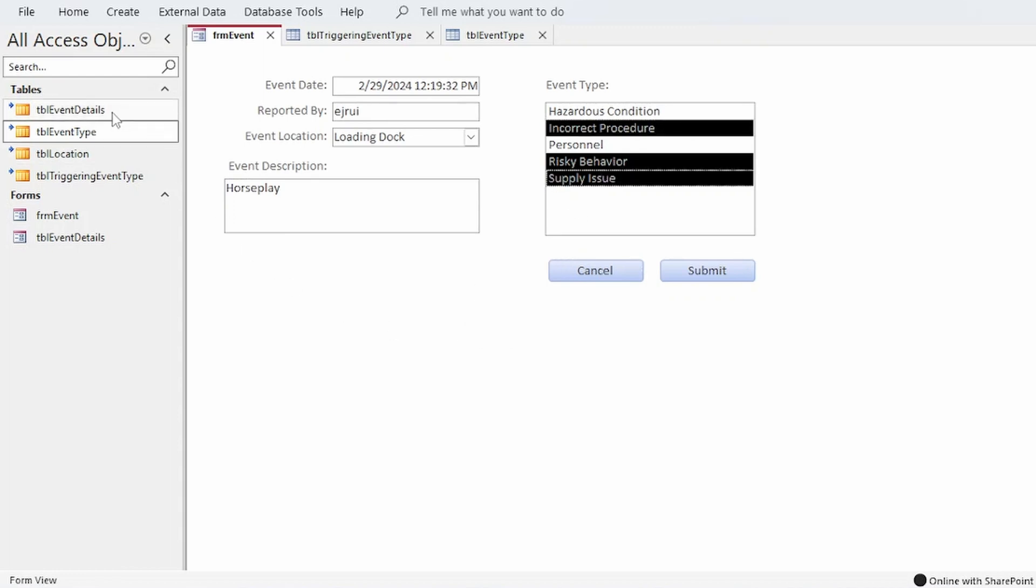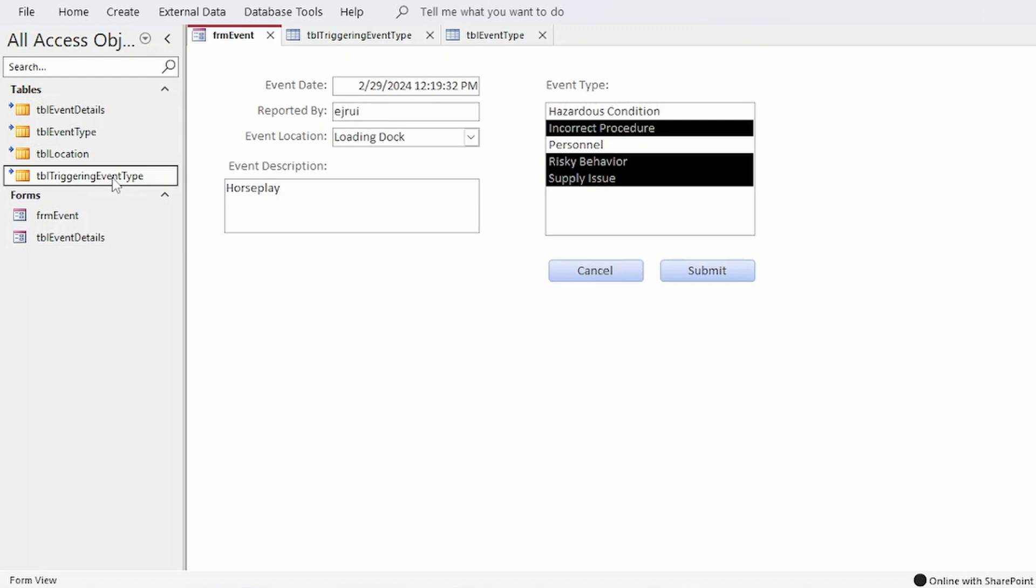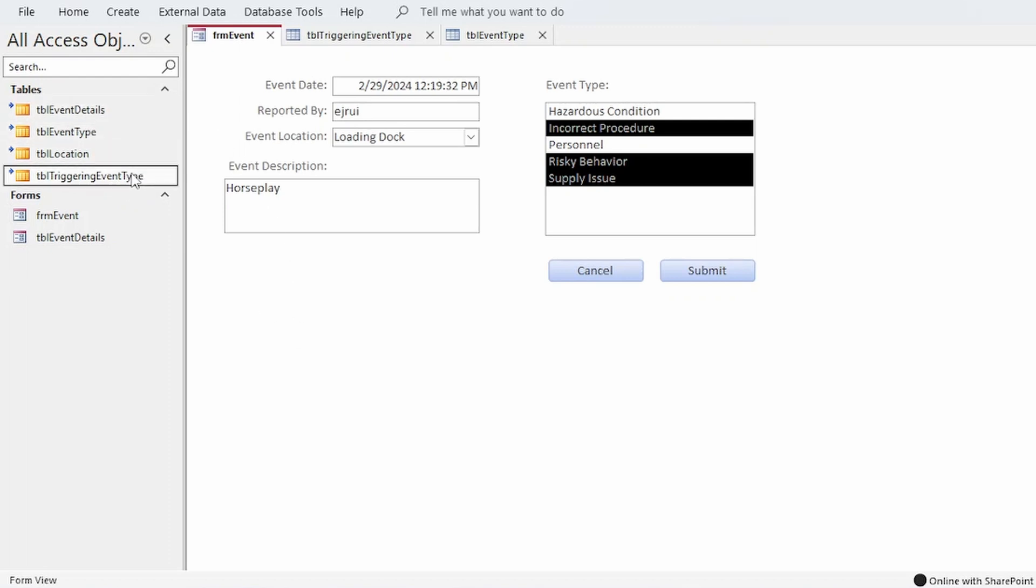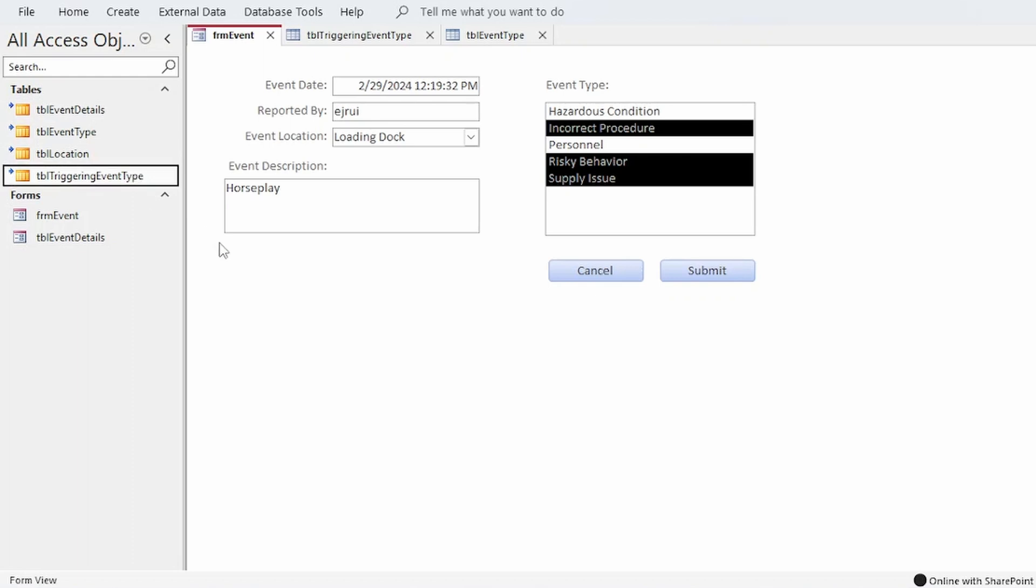So the relationship between TBL event details and TBL triggering event type is a one-to-many relationship, meaning for every one record in TBL event details there can be one or more related records in TBL triggering event type.